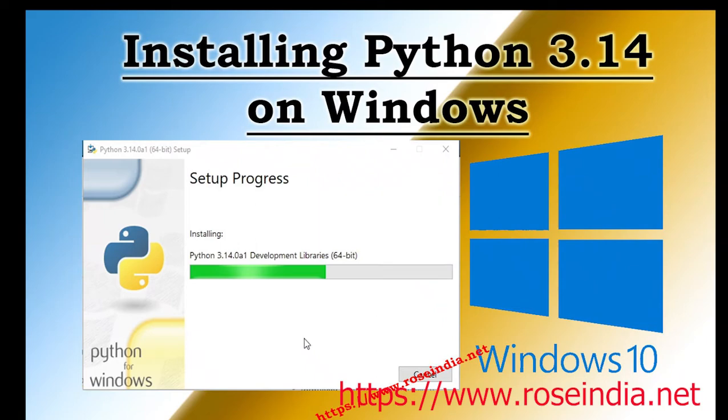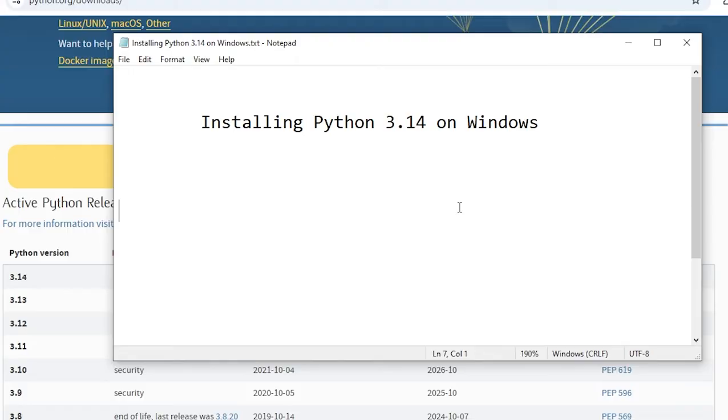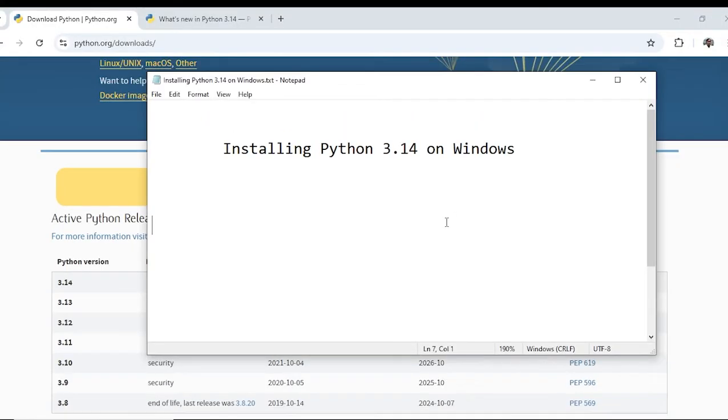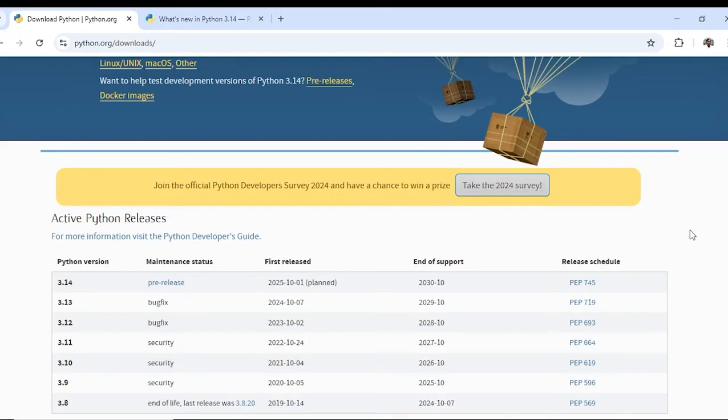Welcome to another tutorial on Python. Today we will learn how to install Python 3.14 on Windows. We will be installing Python 3.14 on Windows 10. So let's get started.